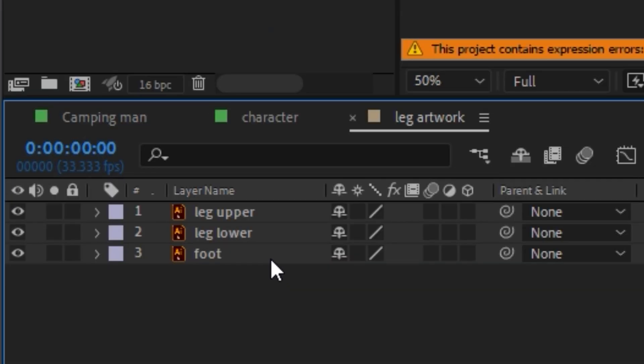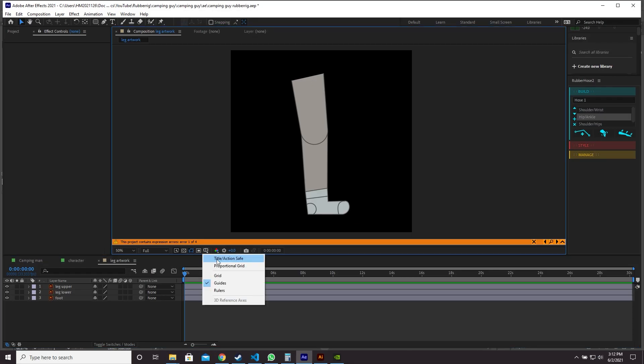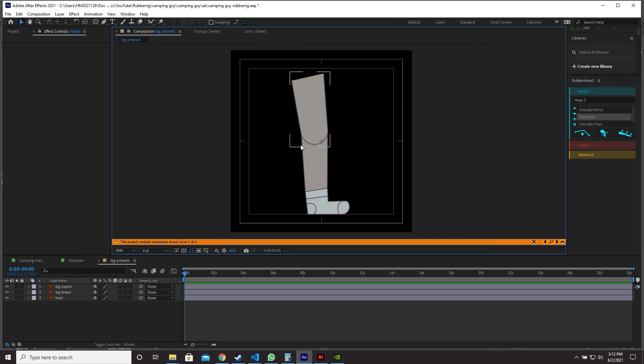And here is our leg. As you can see down in the bottom left here we have three Illustrator layers. Select choose grid and guide options and enable title/action safe.